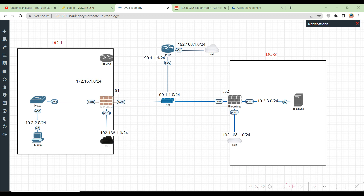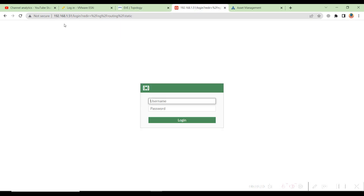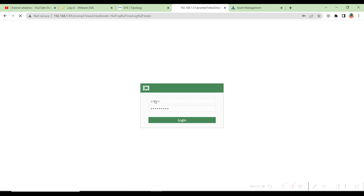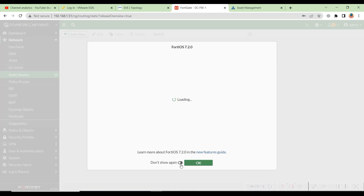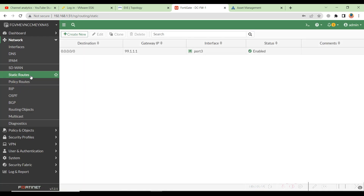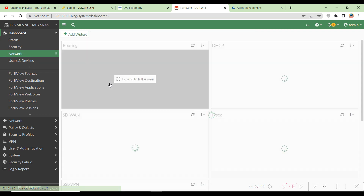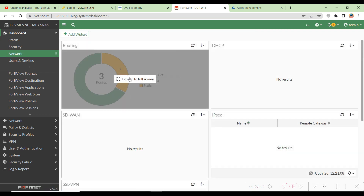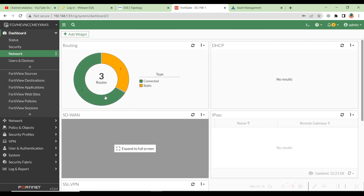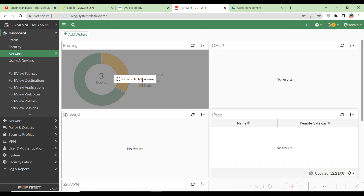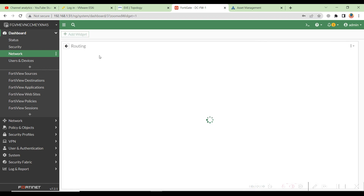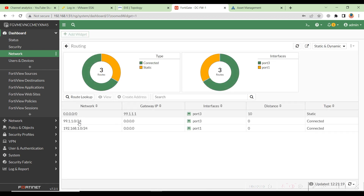Let's head to the Fortinet firewall first, which is on 192.168.1.51. Enter the credentials and hit Enter. I'll click 'Don't show this' and hit OK. In the dashboard, go to Network and you can see the routing section. I'll click 'Expand to full screen' on the routing part so you can see the routing table here — I've shown you how to check this via CLI and via the GUI.